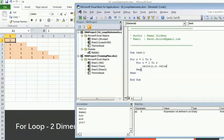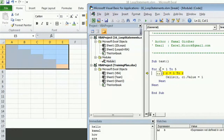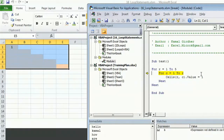Closing the inner loop, we write: cells r comma c dot value equals one. When R is one, the column iterates from one to one — the inner loop runs only once and writes the value in cell (1,1). Then R increments to two; column iterates from one to two, so the inner loop executes twice, writing one into cells (2,1) and (2,2).